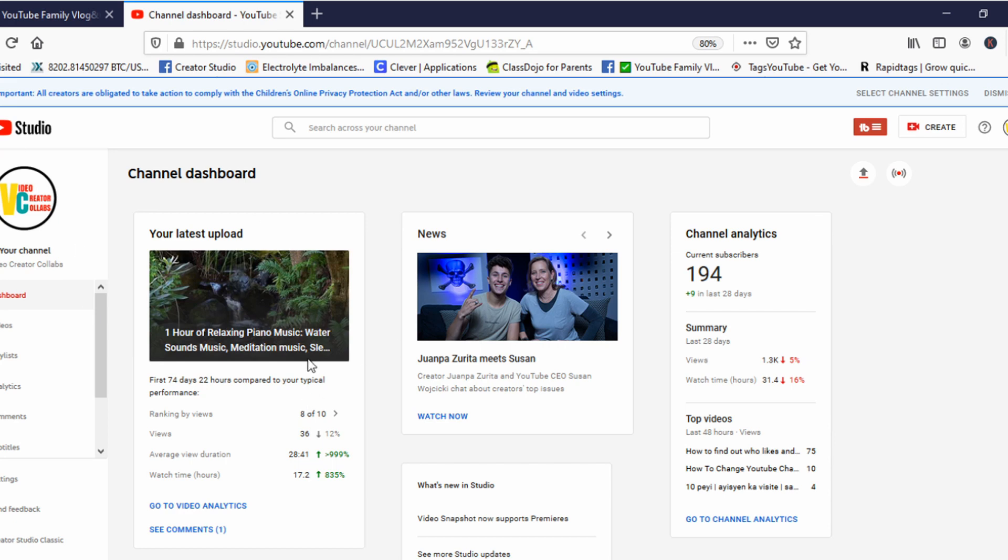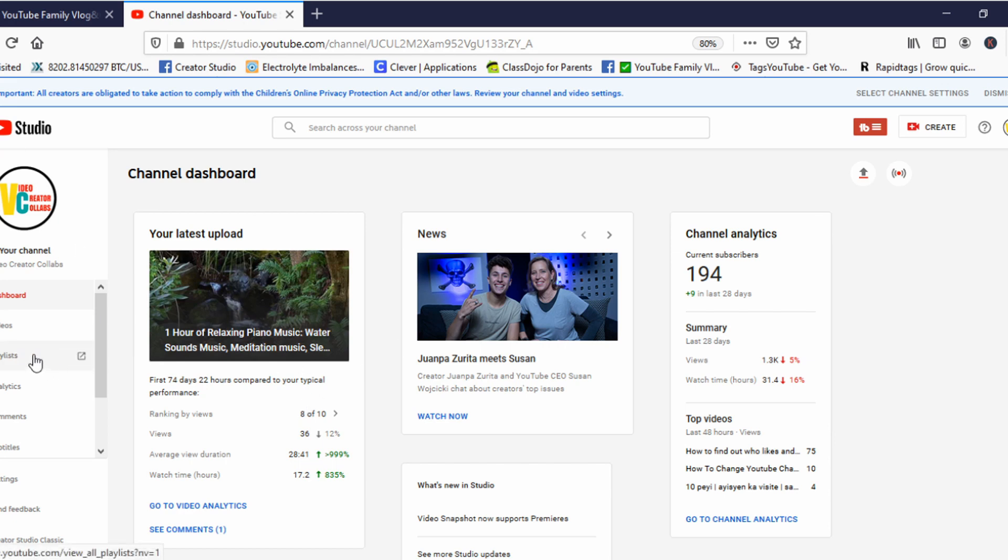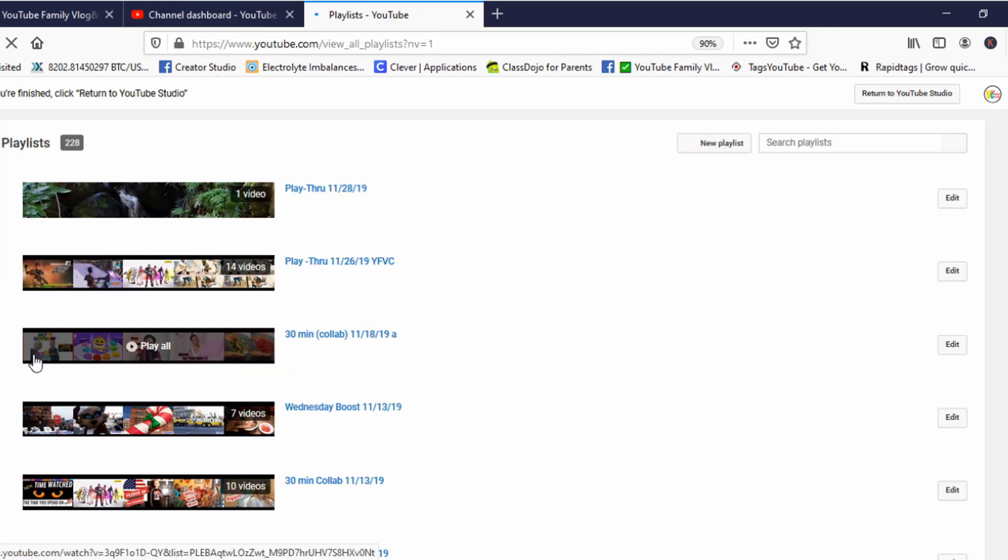Now we are in the classic studio, we will be clicking on Playlist. As soon as you click to the playlist, it will direct you to a different screen.